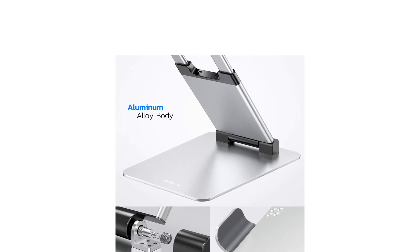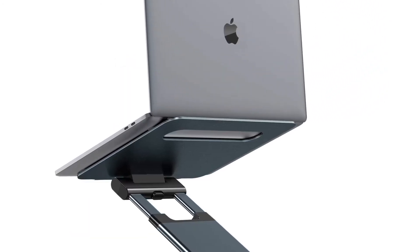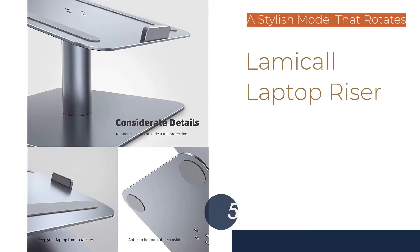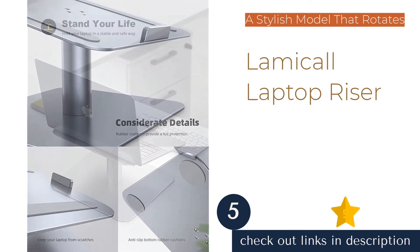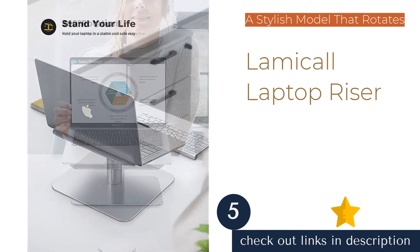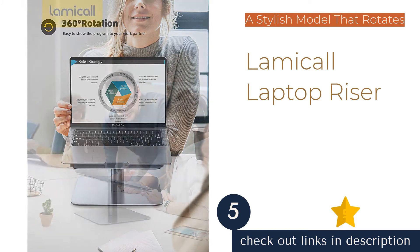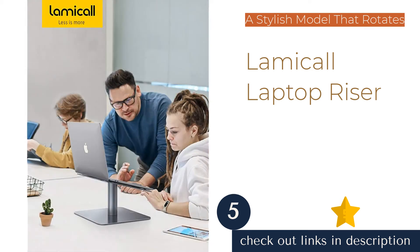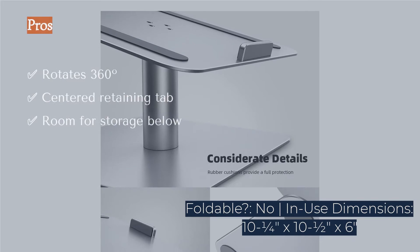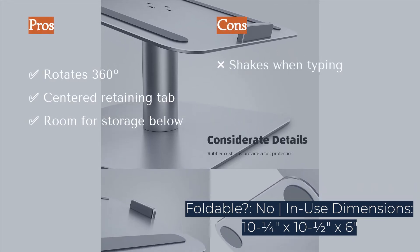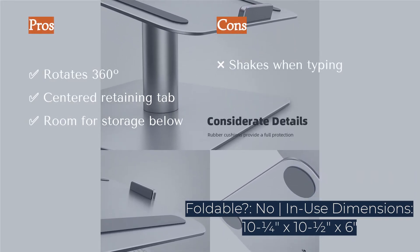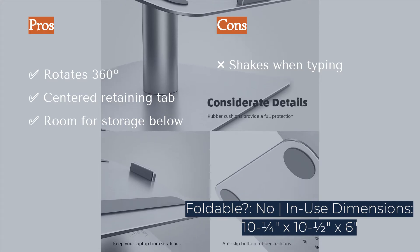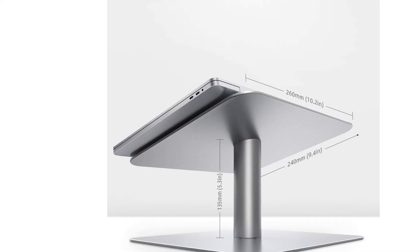The next product in our list is the Lamacool Laptop Riser. The Lamacool Laptop Riser is an aluminum laptop stand that rotates on its centered cylindrical pillar, allowing the top half of the stand to rotate infinitely in either direction. We found this feature to be especially useful for group projects or meetings.